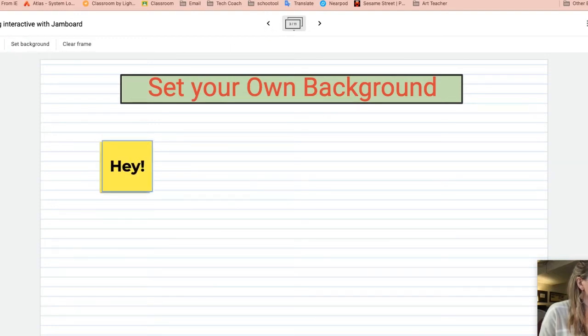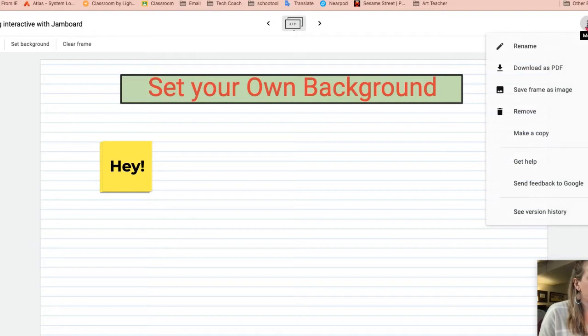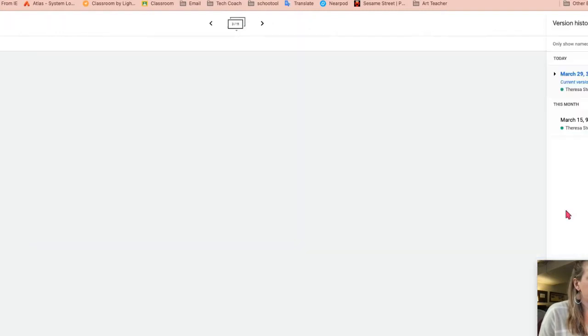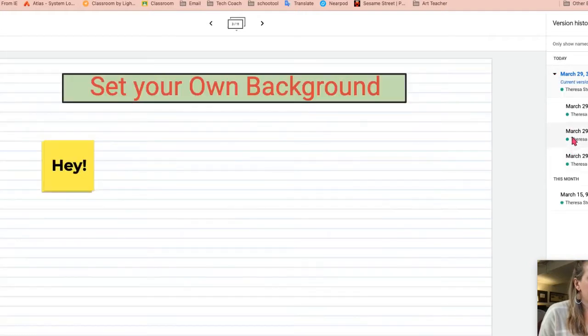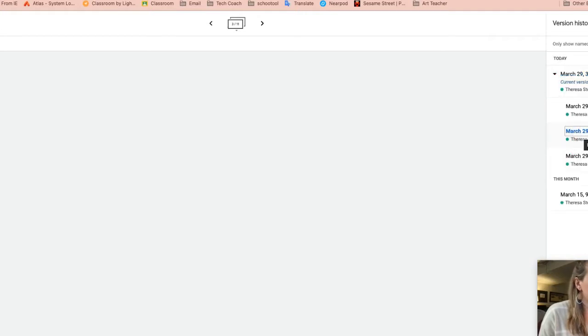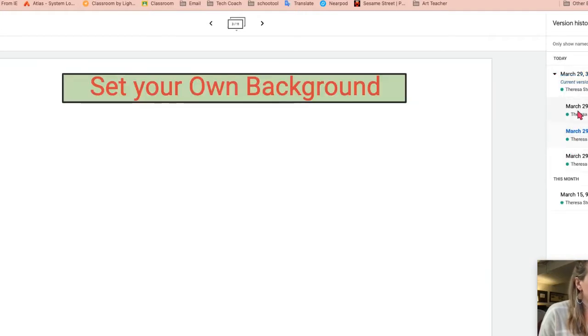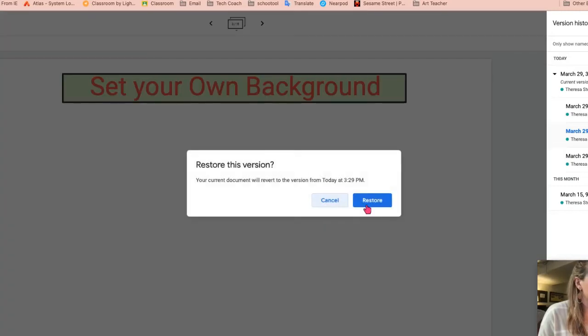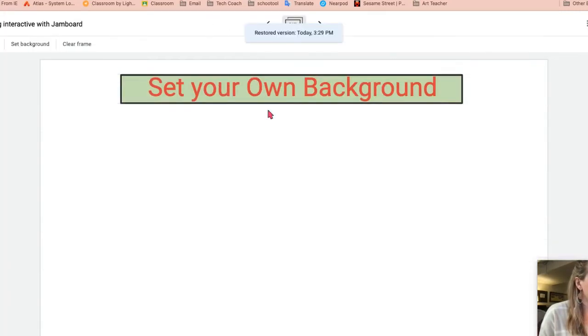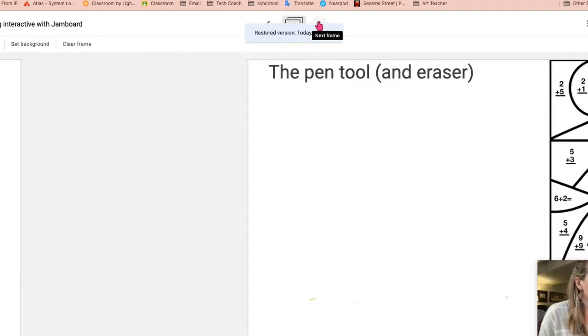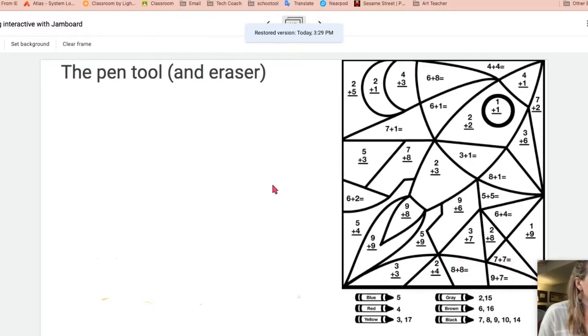And so yes, you can use the arrows back and forth. Like I said before, you can use see version history. You can open it up. You can go back in time. If I wanted to just restore back to my blank copy.